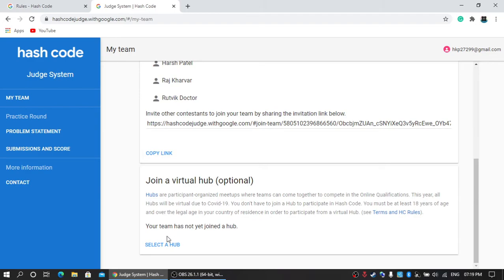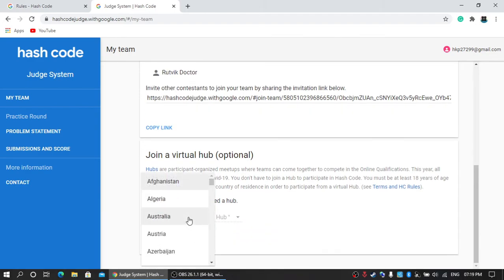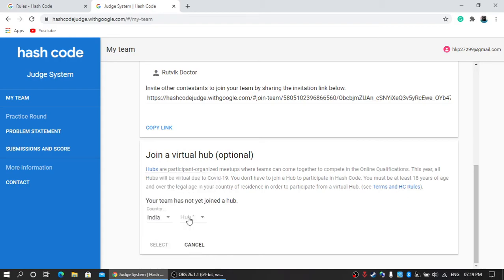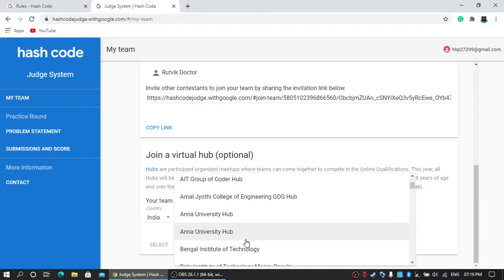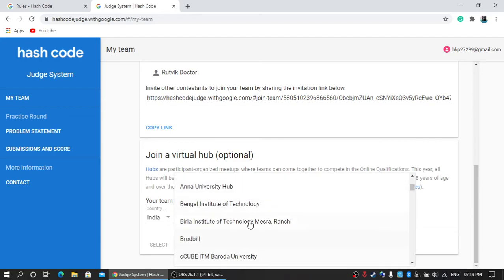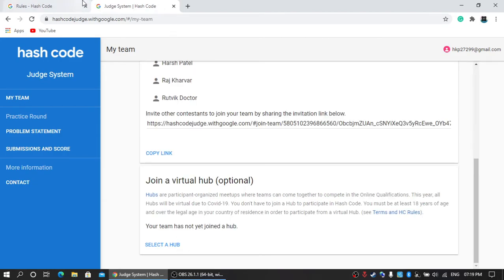Here, select a hub and select a country. As I am from India, I'm going to select India. There are different kinds of hubs which are already registered, so you can join any one of them and compete with your friends. As I said, if you want to make your own hub for your college, community, or friends, you can do it by simply registering through the judge system.